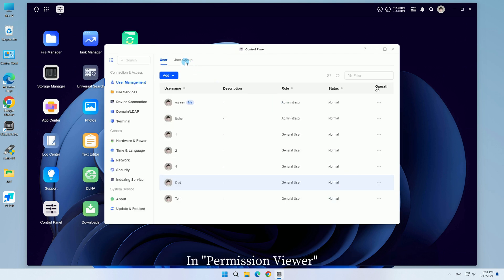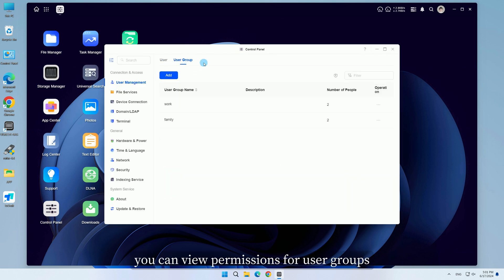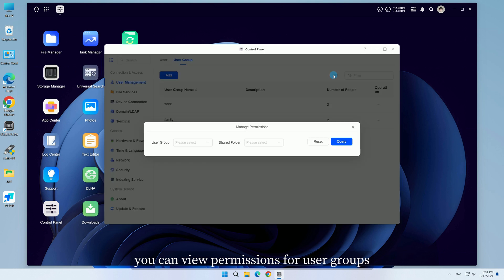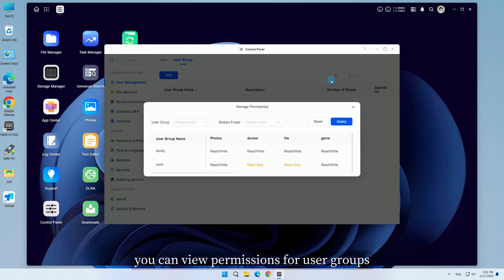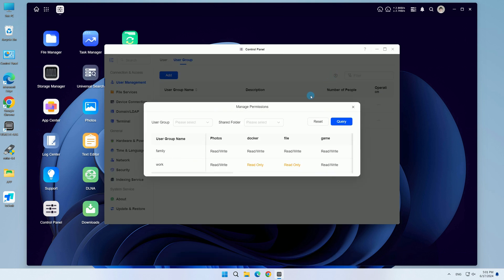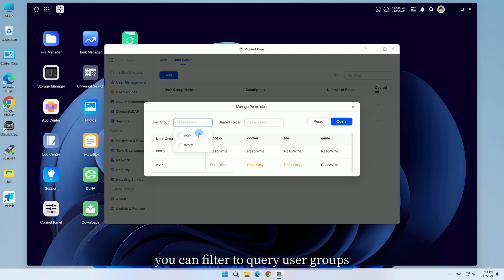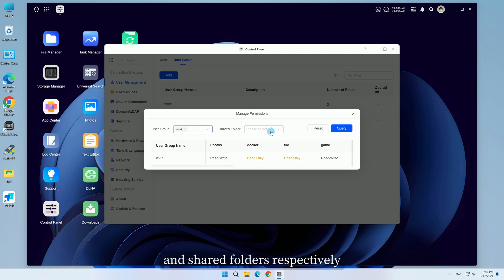In Permission Viewer, you can view permissions for user groups and their associated shared folders. You can filter to query user groups and shared folders respectively.